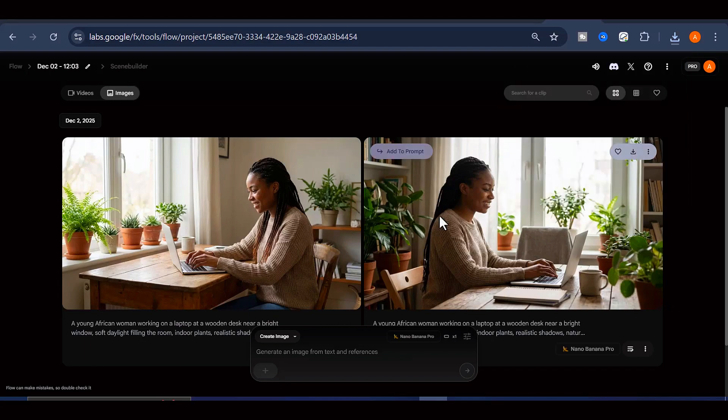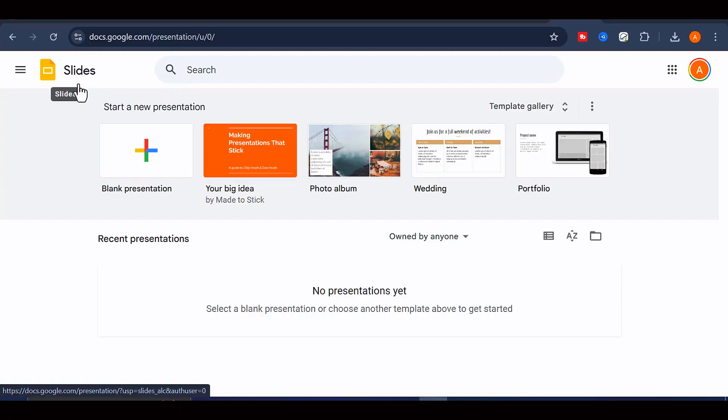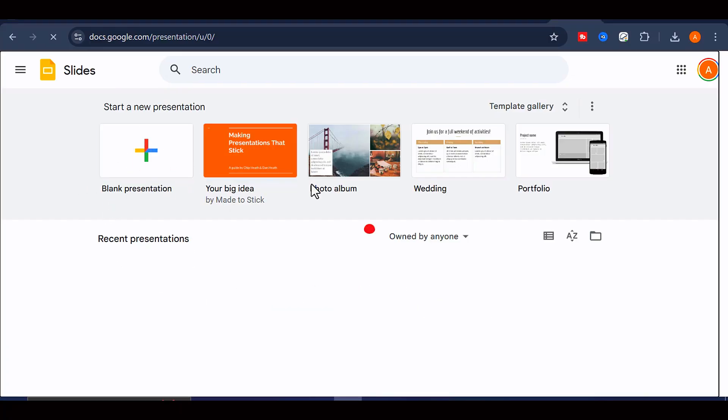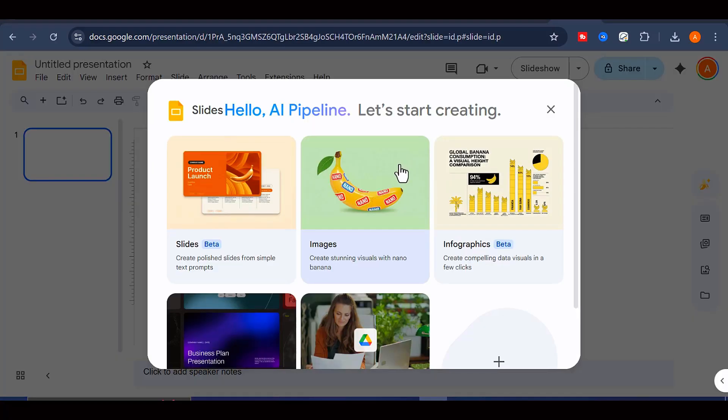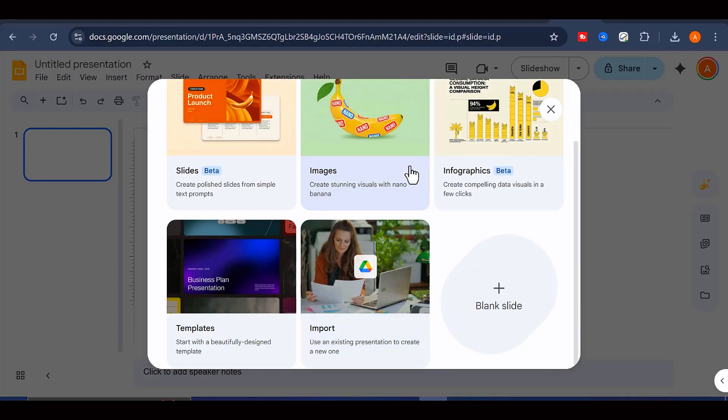The second tool you can use to generate images without a watermark is Google Slides. To get started, go to slides.google.com and create a brand new presentation. You can either choose a template or simply begin with a blank slide, which is what I am going to do here.